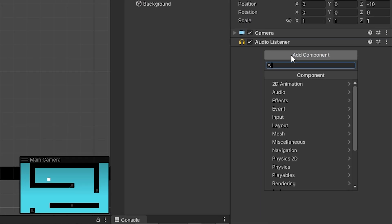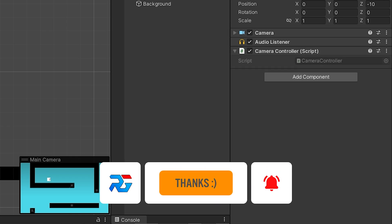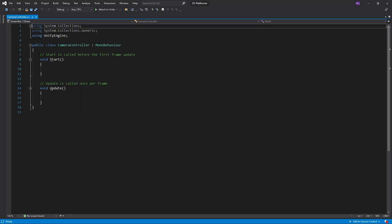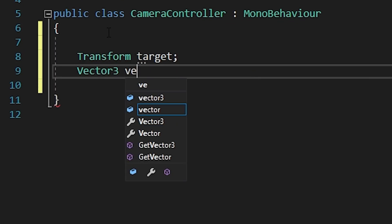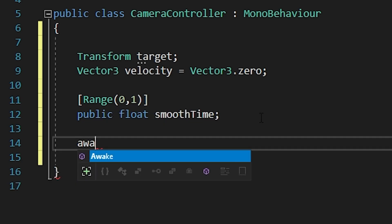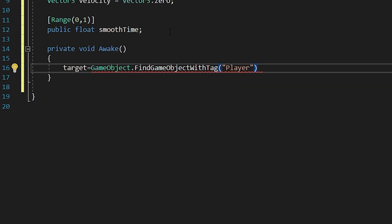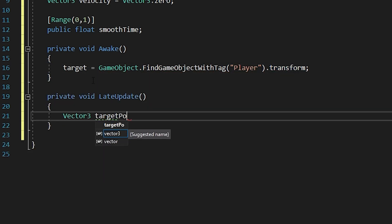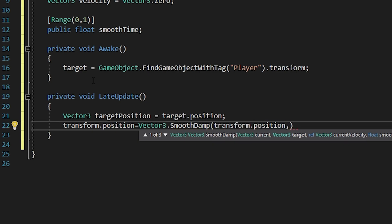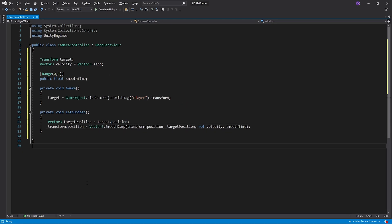Select the camera and add the camera controller script. Open the camera controller script. The target variable will represent the transform of the player. I'll use the velocity variable for reference. I'm gonna set the follow sensitivity of the camera with the smooth time variable. I will write the motion code of the camera in the LateUpdate method. I'm gonna use the SmoothDamp method for the movement of the camera. Save this code and go back to Unity.